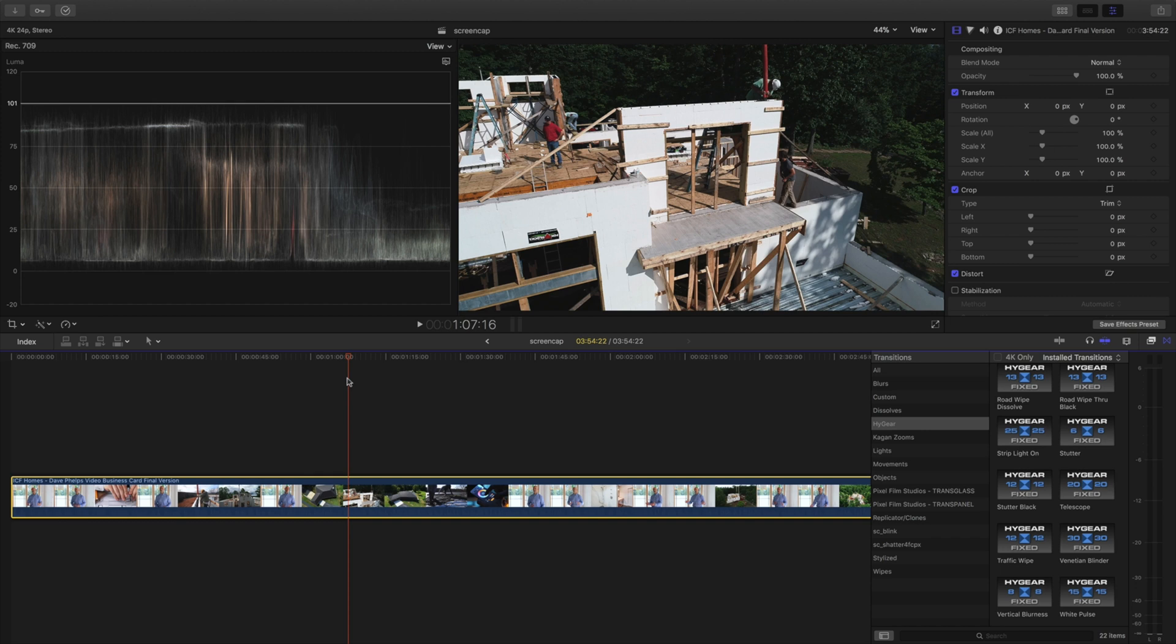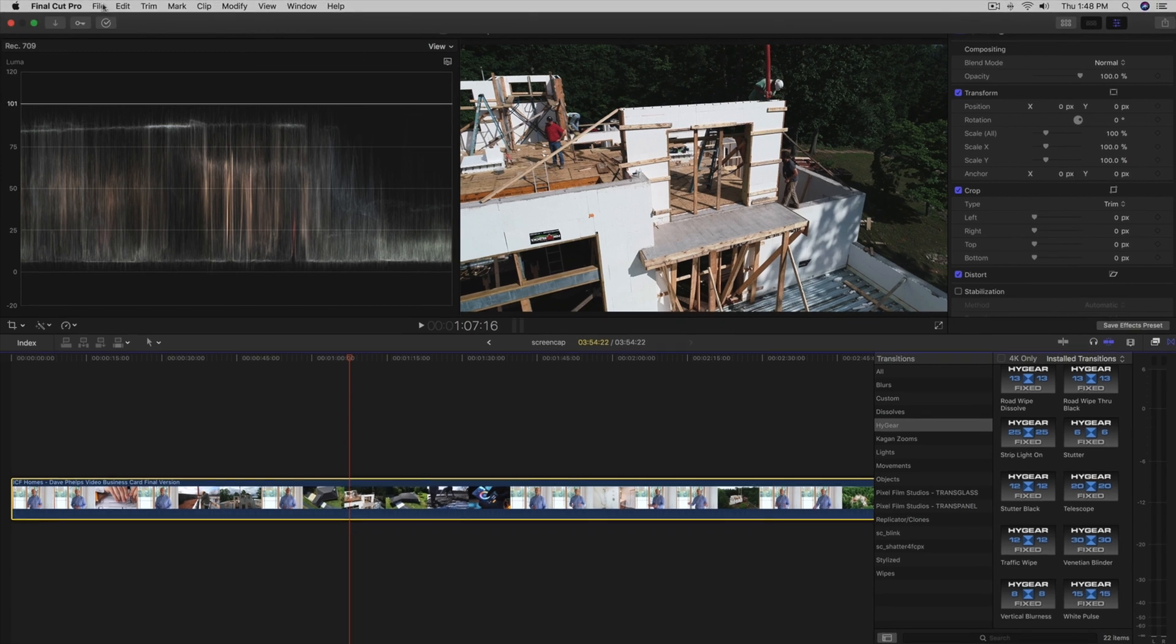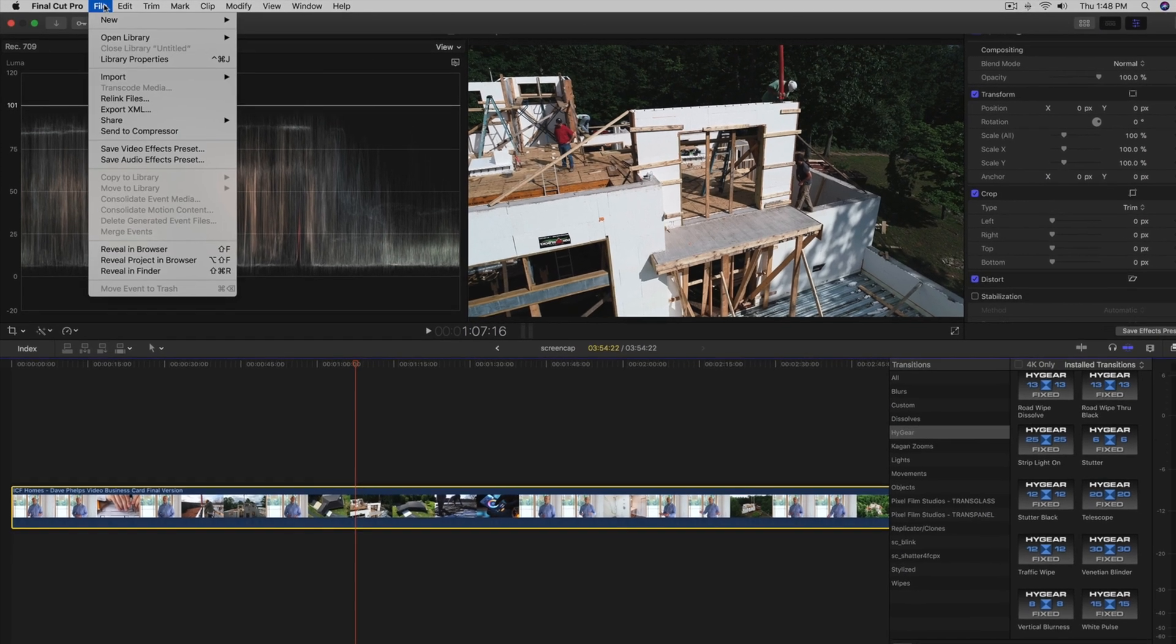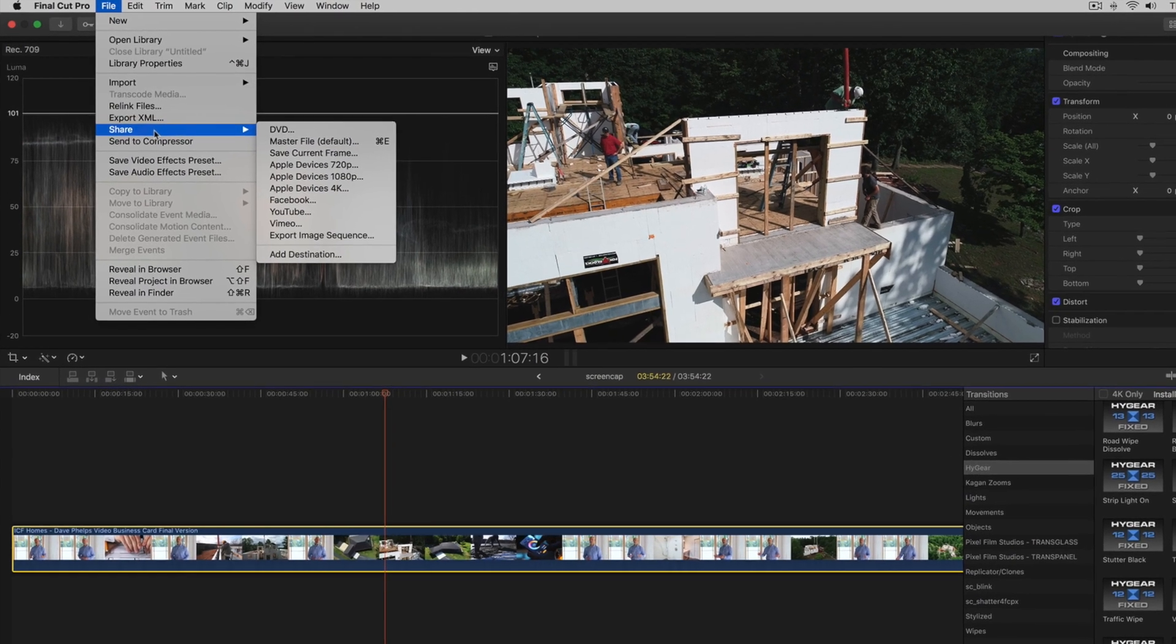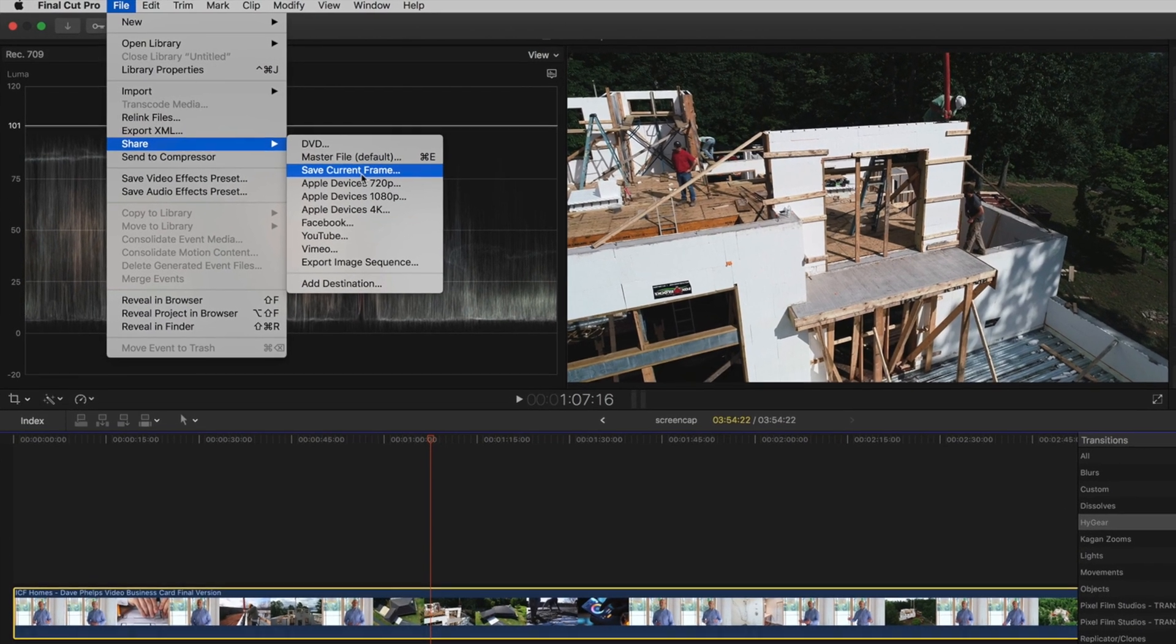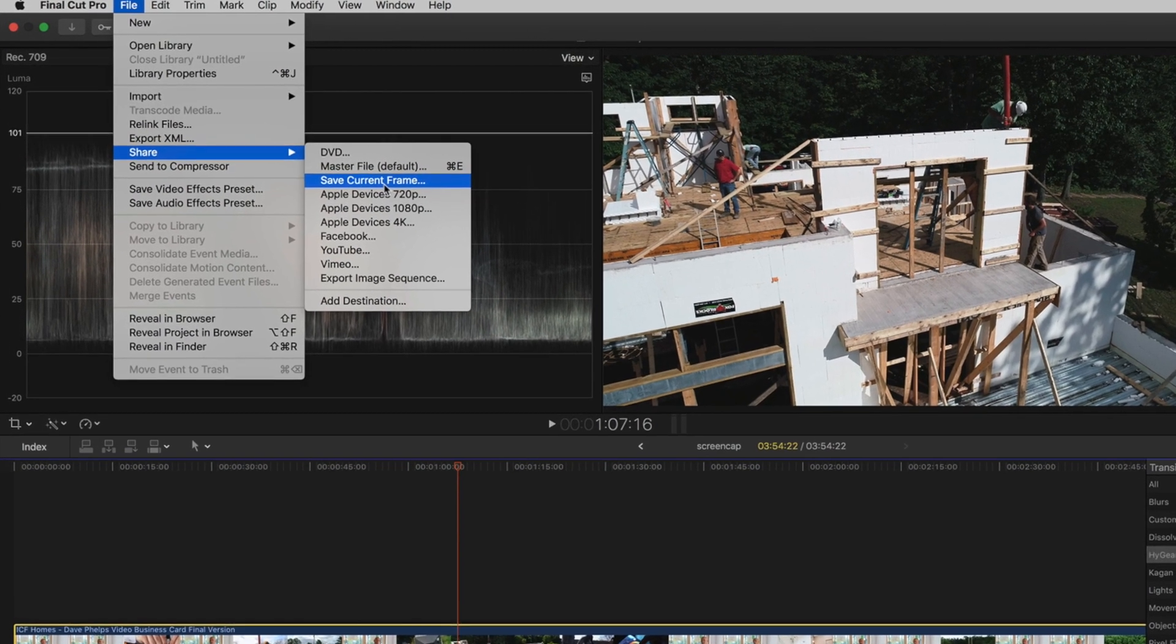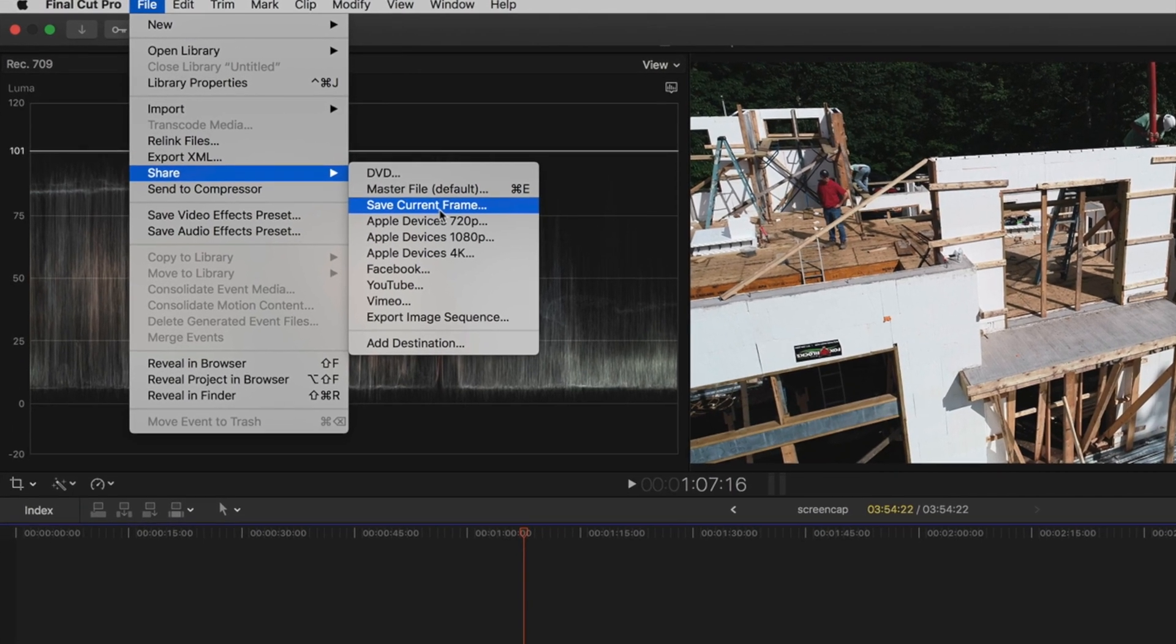It's awesome. Create, always be creating content, ABC always be creating. So anyways we're gonna go up here to File and we're gonna come over to Share. Now I have the save current frame which is what we're gonna use.